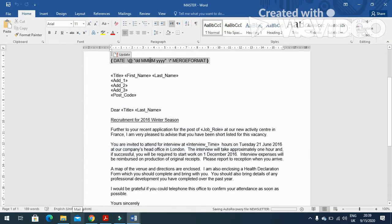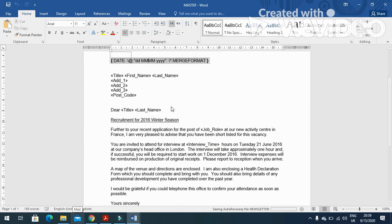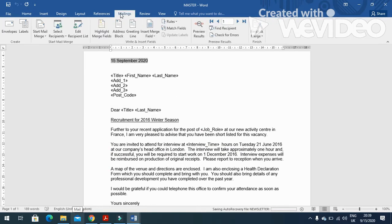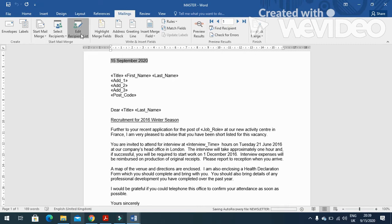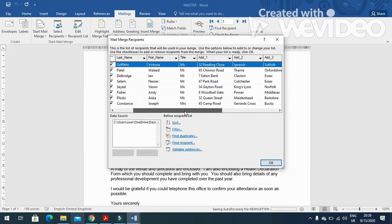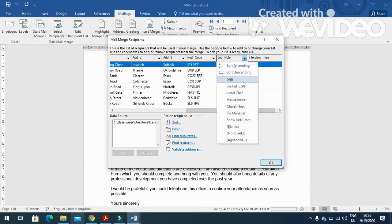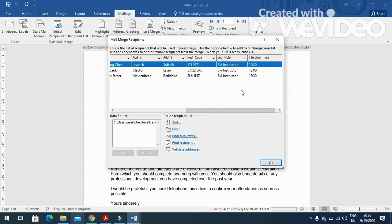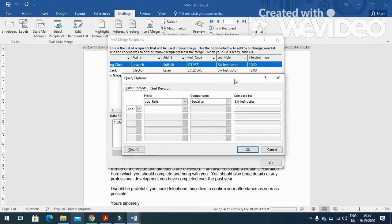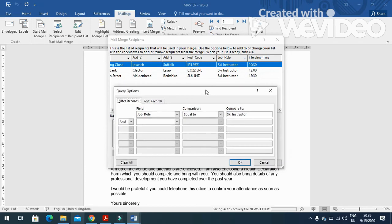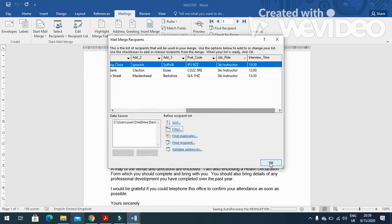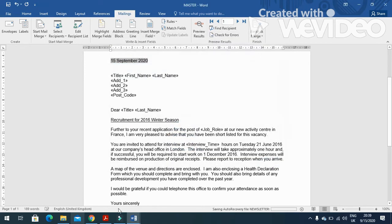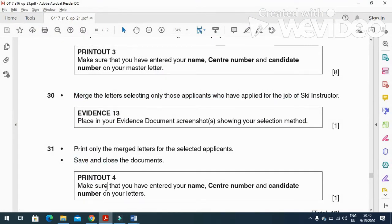And then merge the letters, selecting only those applicants who have applied for the job of ski instructor. So we'll click here, right-click, untoggle again, and Mailings. And select recipient list here, and then instructor. Yeah, ski instructor only, like that. And then click on filter as well to show your selection method, just like that, print screen, click on OK, done.